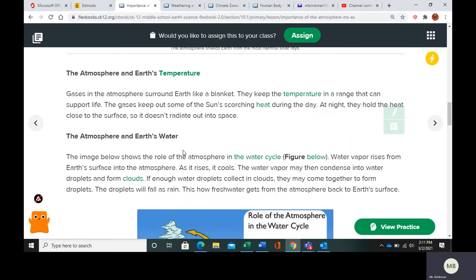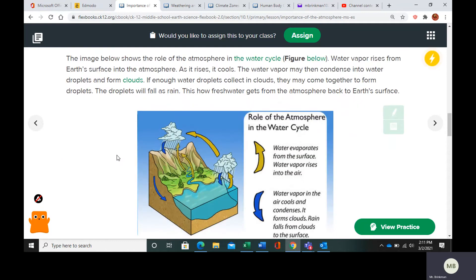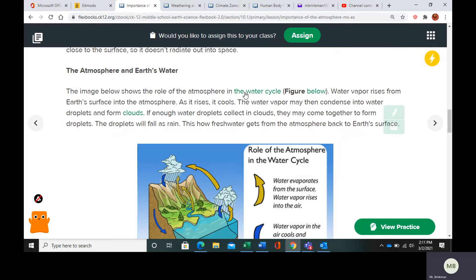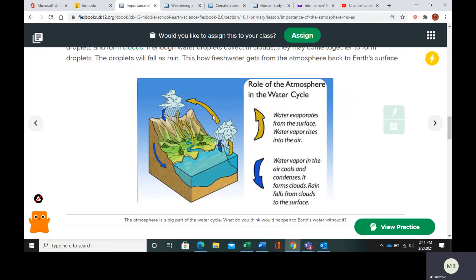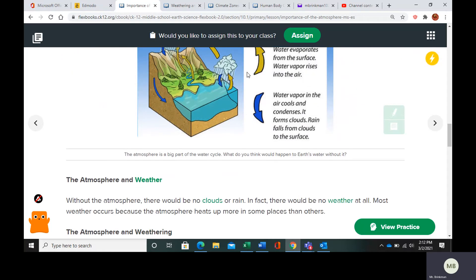The atmosphere also plays a role in Earth's water cycle. Water vapor rises from Earth's surface into the atmosphere, where it cools and may condense into droplets or form clouds. If you get heavy enough water droplets, you can get precipitation. This is how water moves all around Earth — evaporation is how it gets into the atmosphere, and then it completes the whole cycle.